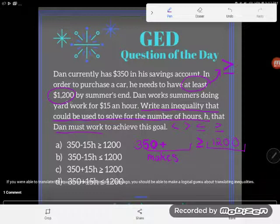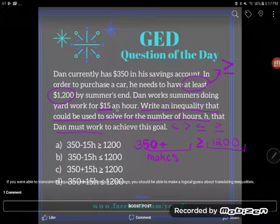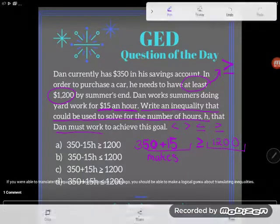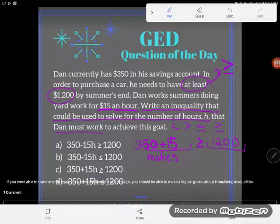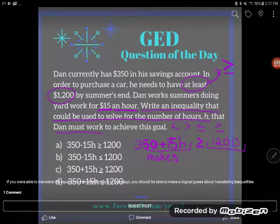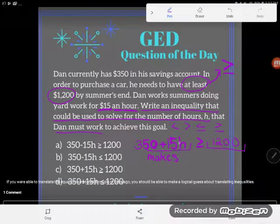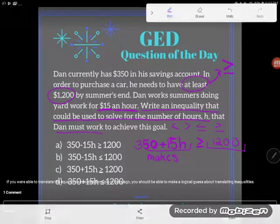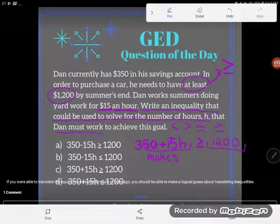He's going to add fifteen dollars an hour, but he's not going to make that fifteen dollars just one time. If he works one hour he'll make fifteen dollars, two hours fifteen times two, three hours fifteen times three — every time he works another hour he makes another fifteen dollars. So I'll put H for number of hours: fifteen dollars times H will tell me how much total money he makes hourly. If I add that together with the three hundred fifty dollars he already had, that'll be all his money, and he wants it to be greater than or equal to twelve hundred dollars.